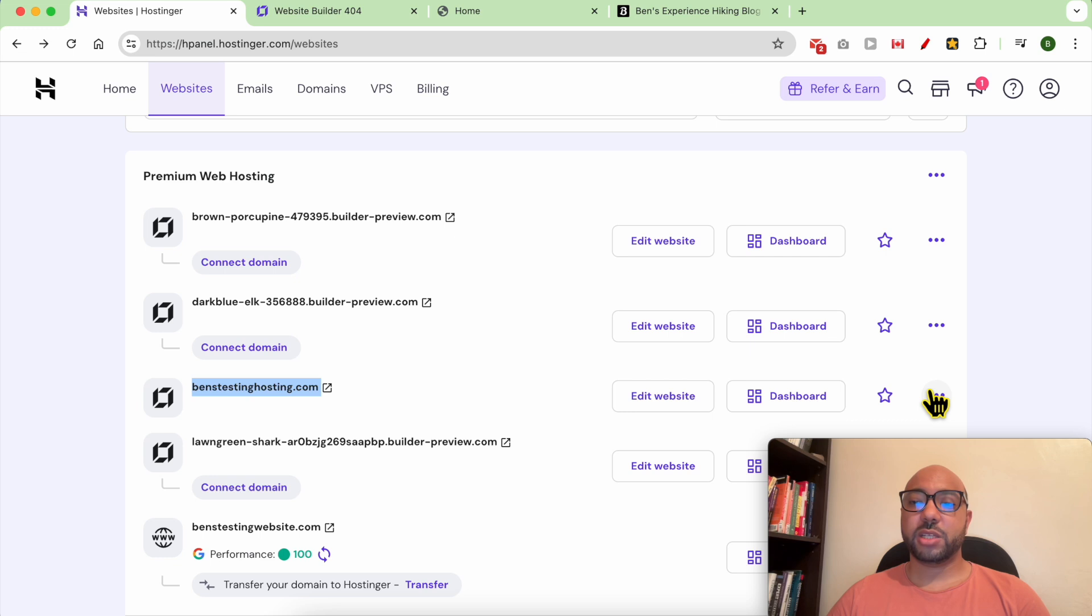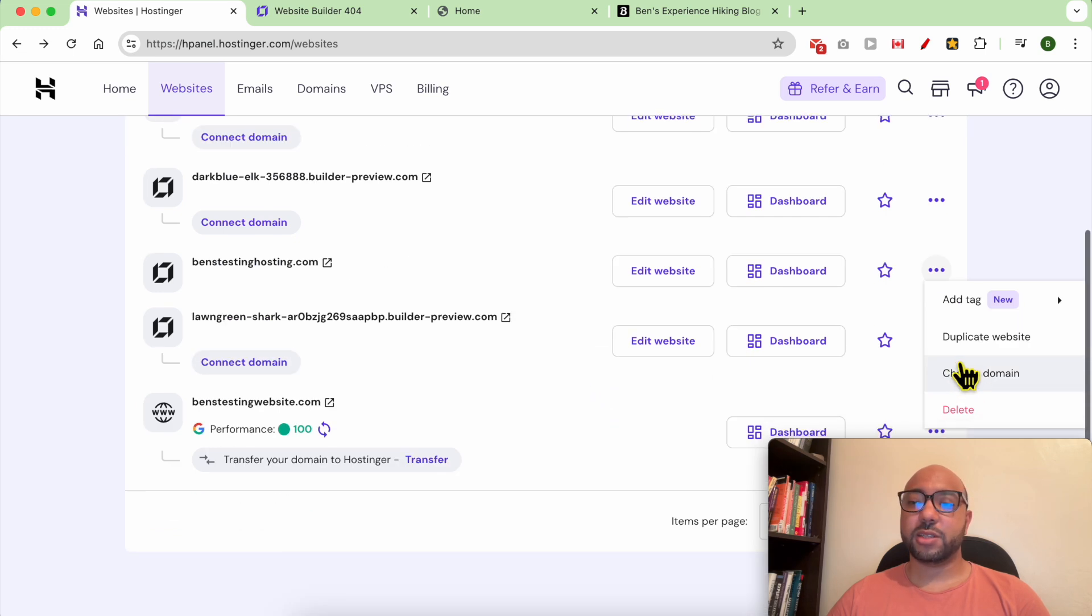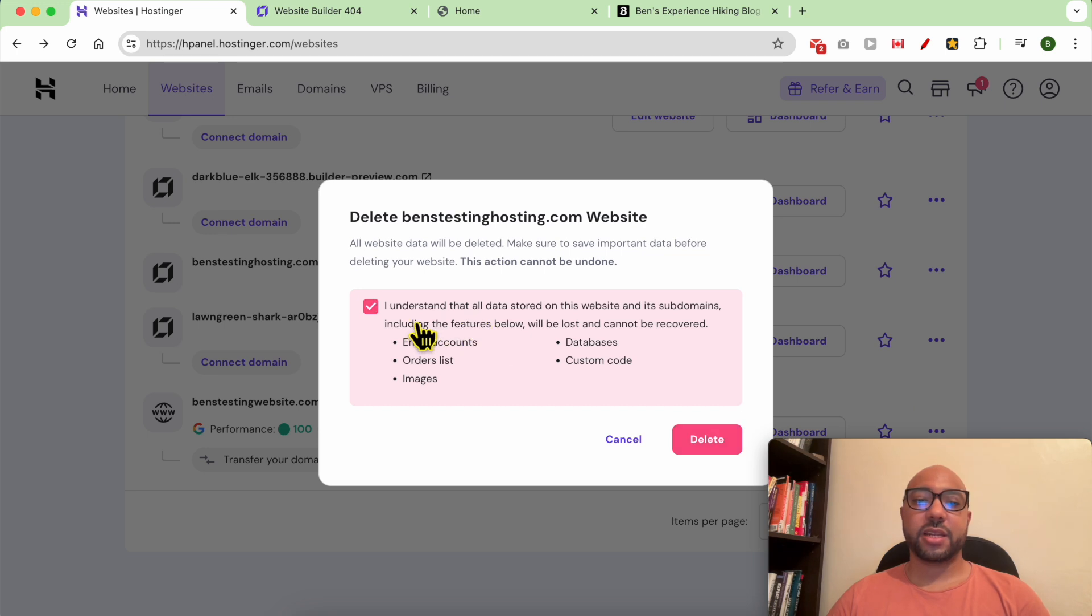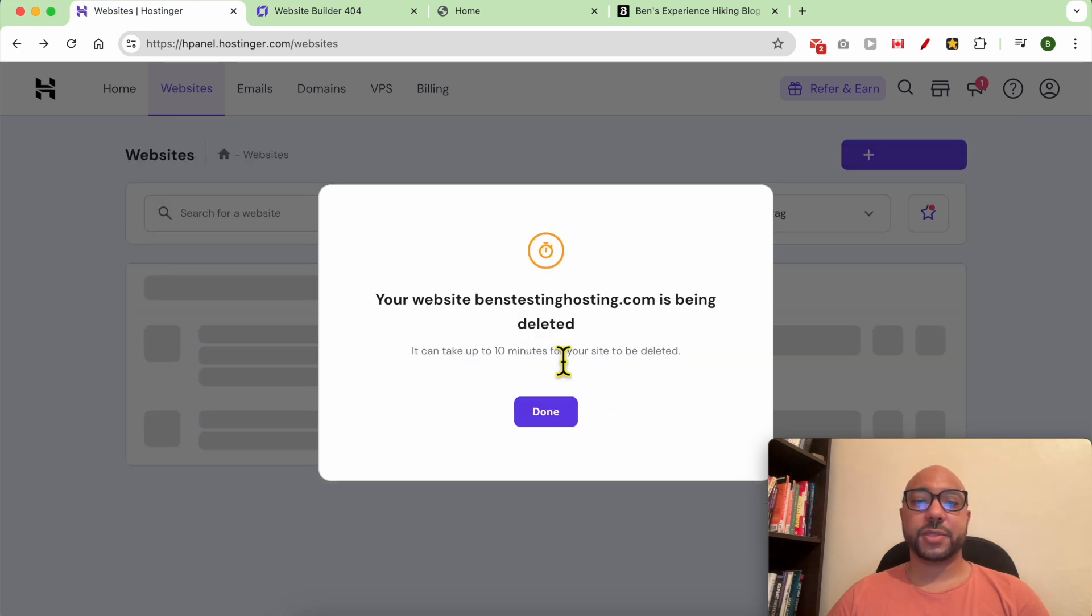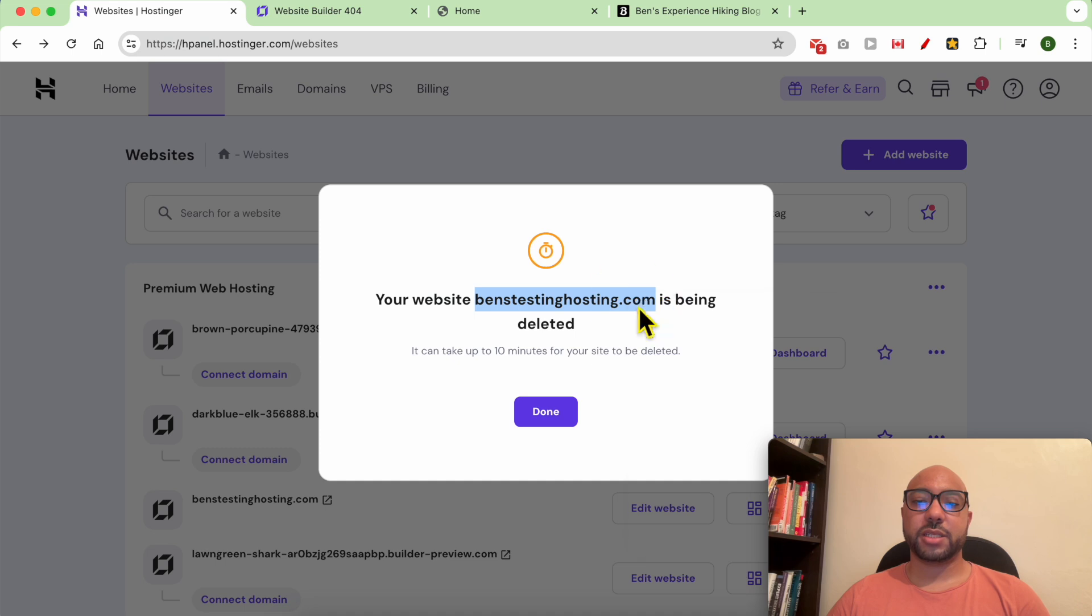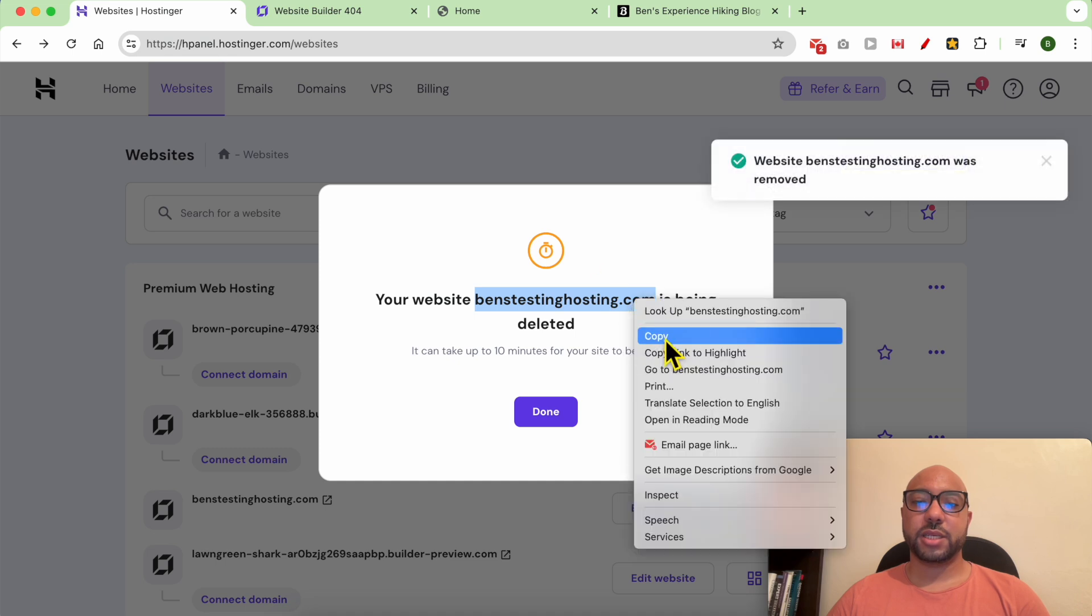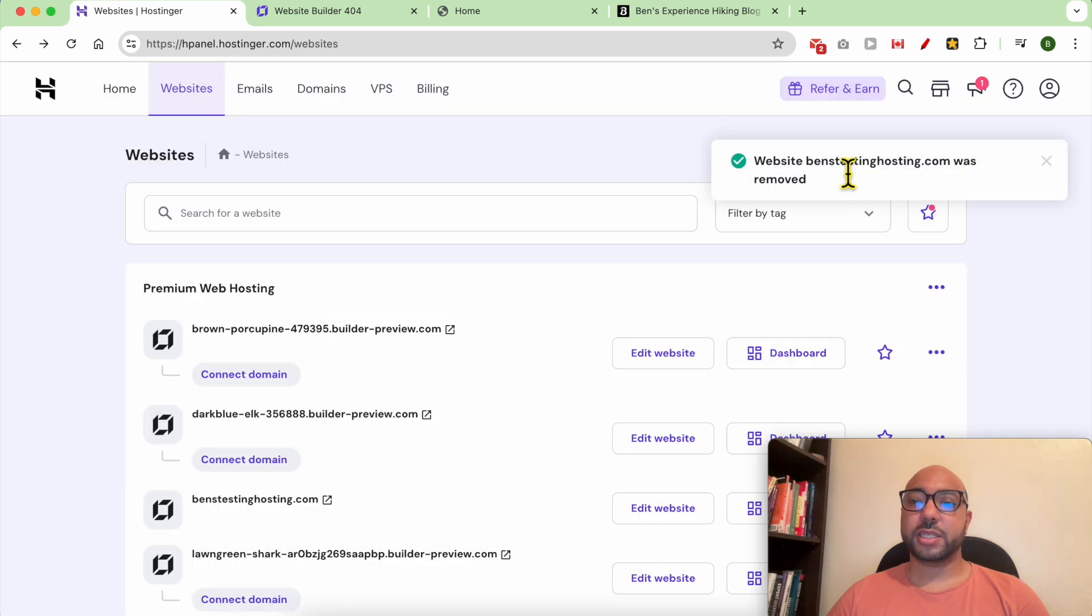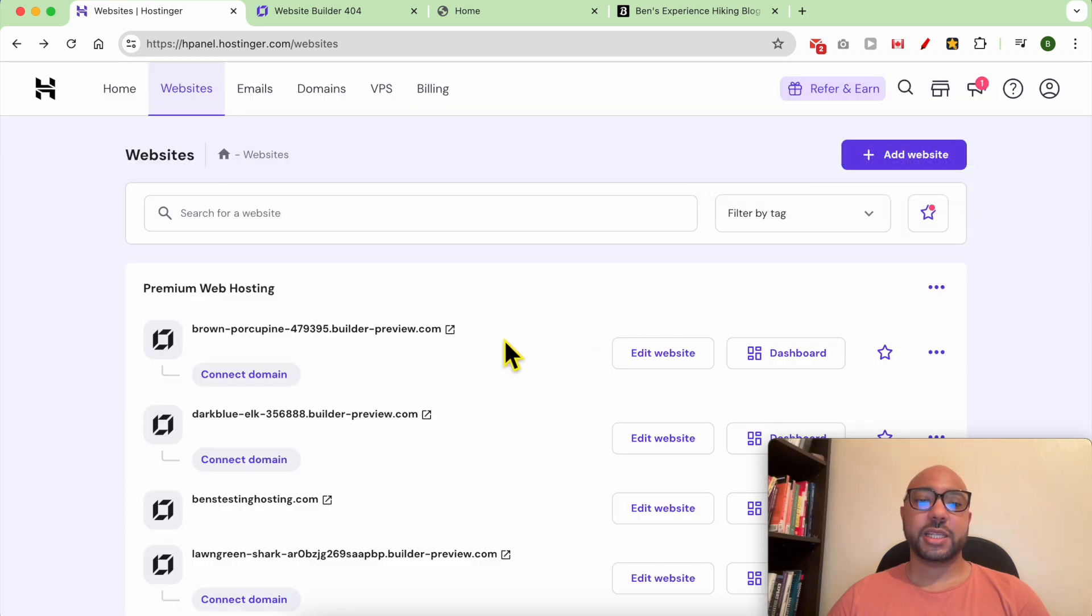To delete your domain name, click on these little three dots and hit delete. Click 'I understand' and hit delete again. As you can see, my website is being deleted and this is a confirmation. Now this is my duplicated website.